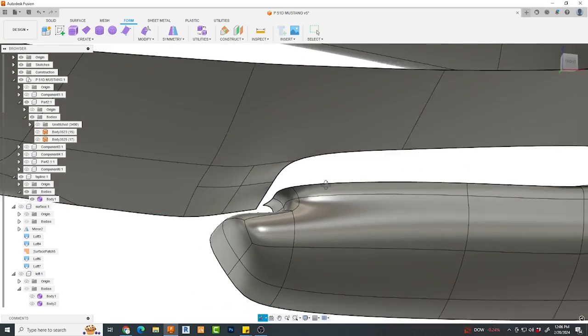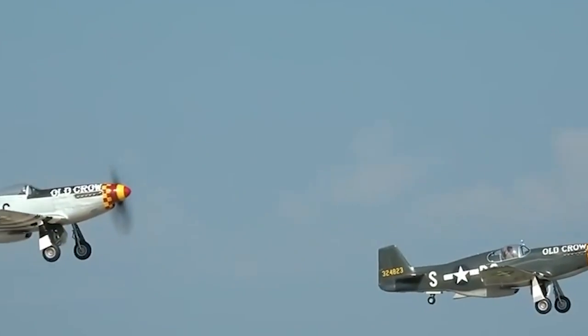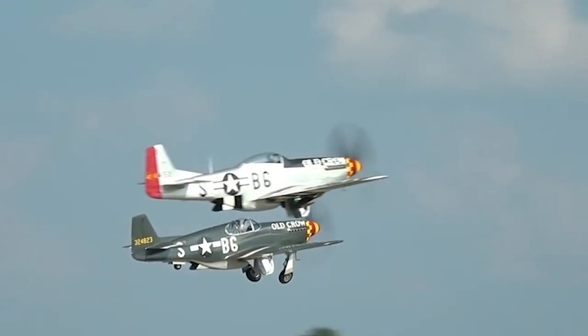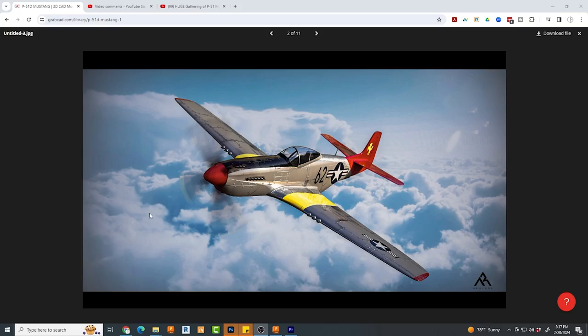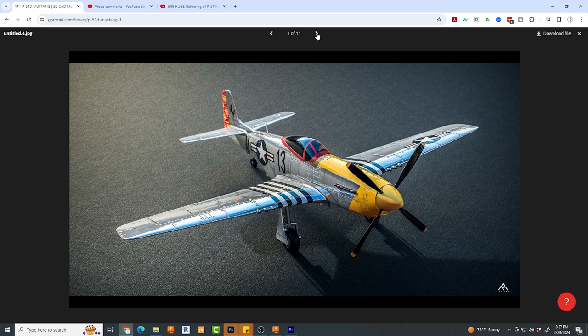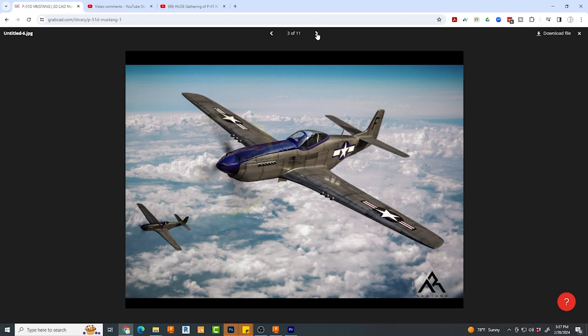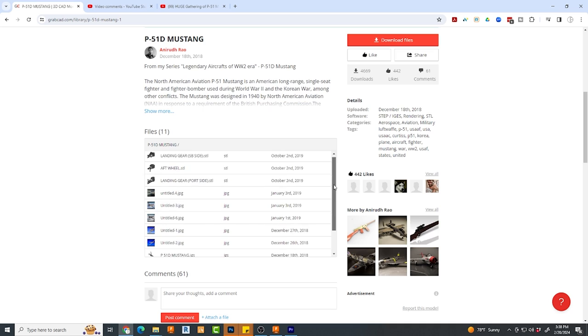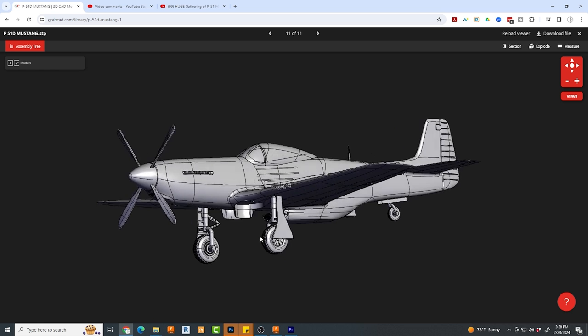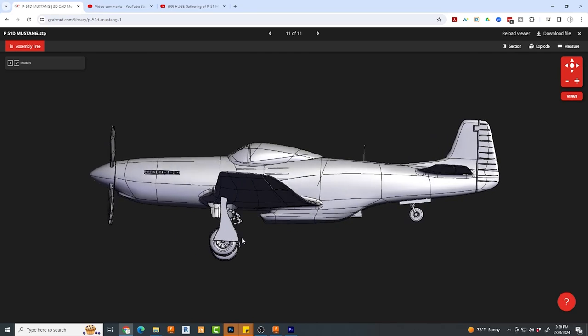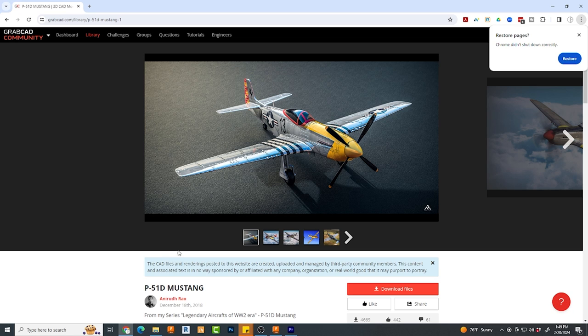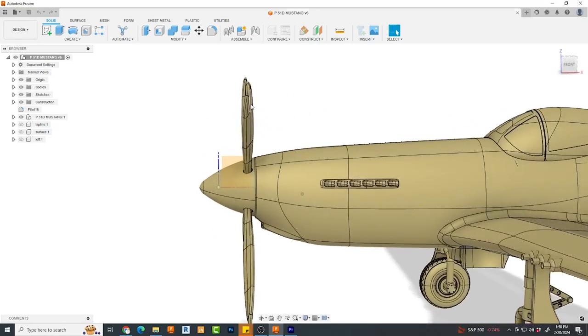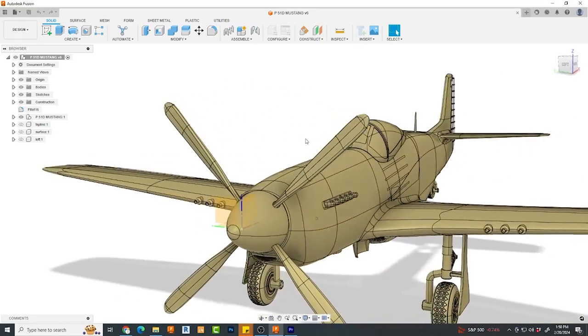To make this fun and interesting, we're going to perform this modeling by referencing a downloaded North American P51D 3D model that you can go get for free. That's right. This model is actually available on the GrabCAD website as a free download. And as a bonus, this artist actually included a step file, which is fantastic for editing in Fusion 360. The artist's name is Anirun Rayo.